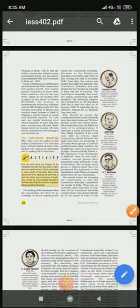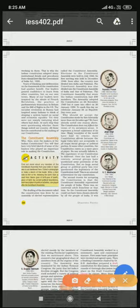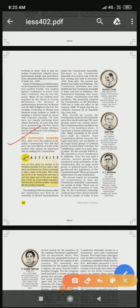Good morning students. So we were talking about the Constituent Assembly. Just a minute — I have told you a lot of things about when the constitution was formed and when it was implemented. It was completed on 26 November 1949 but implemented from 26 January 1950.